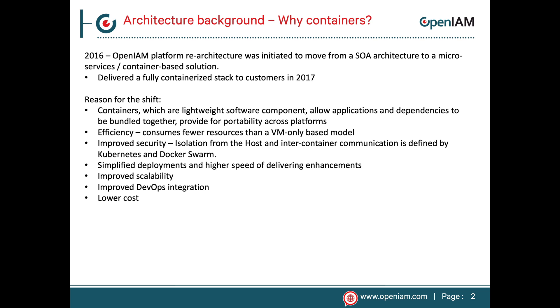Another benefit of using containers is the added level of security. From a deployment perspective, containers provide for isolation from the host operating system. Containers also secure intercontainer communication, which is defined by the orchestration platform. All of these benefits work together to provide a lower total cost of ownership.